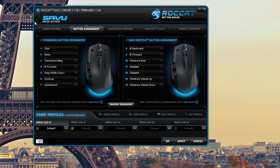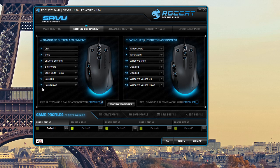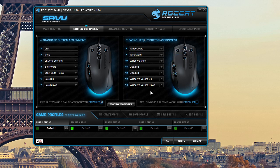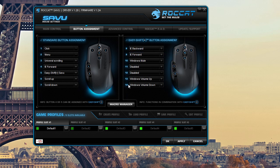Over here we have our button assignment and you can assign all of the buttons on the mouse and what they actually do. What's really cool about this mouse is it has the easy shift function. What that does is you assign an easy shift button on your mouse and if you hold it in, it changes all of the buttons to whatever you want. So it's basically like having two sets of buttons.